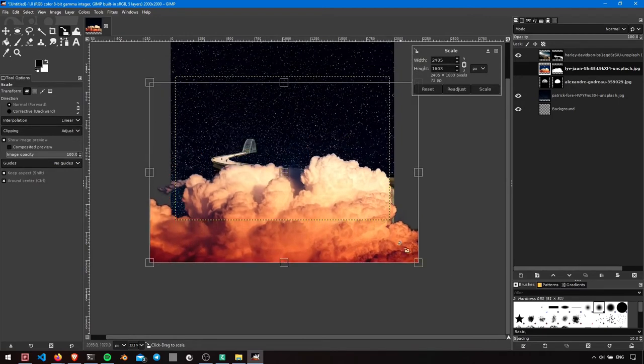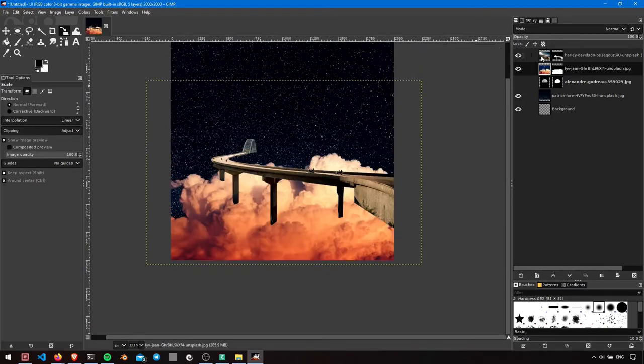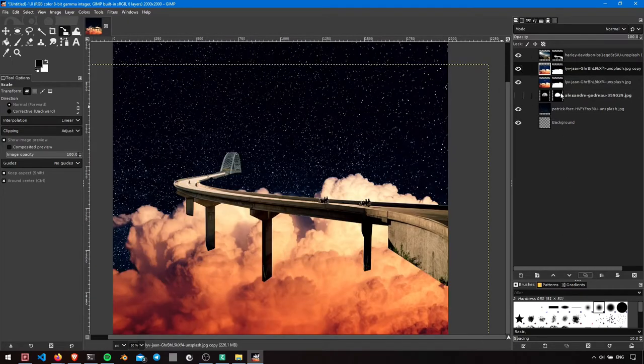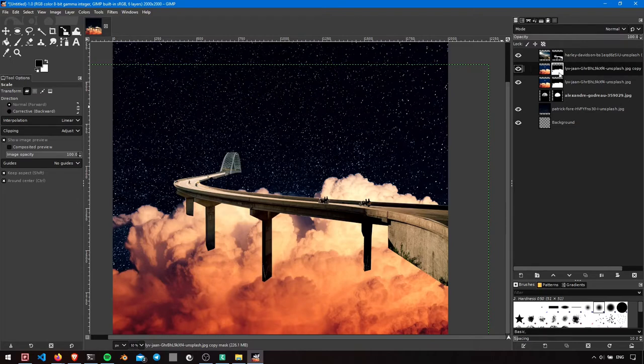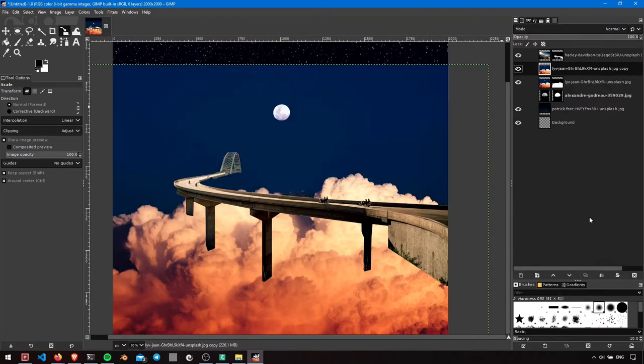Scale the cloud layer to fill the canvas. Duplicate the same, delete the layer mask, and position it above the bridge layer.